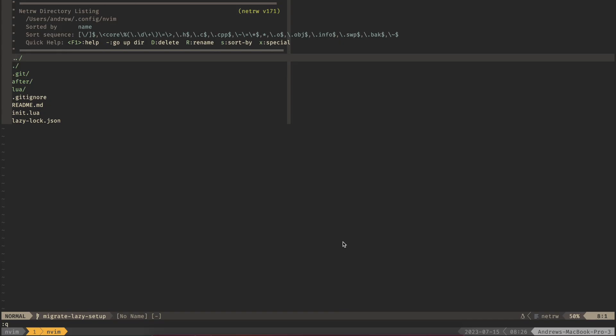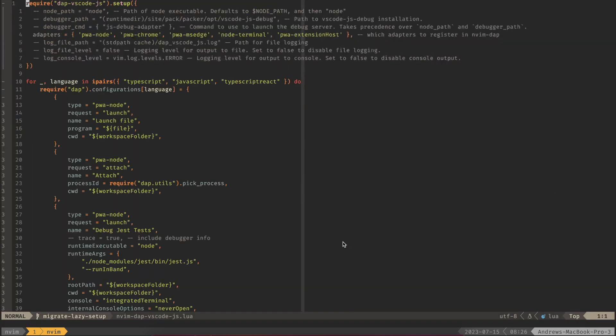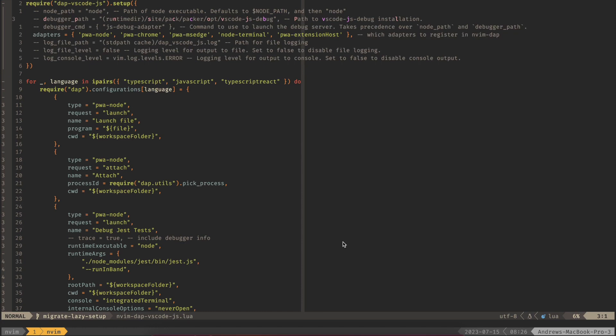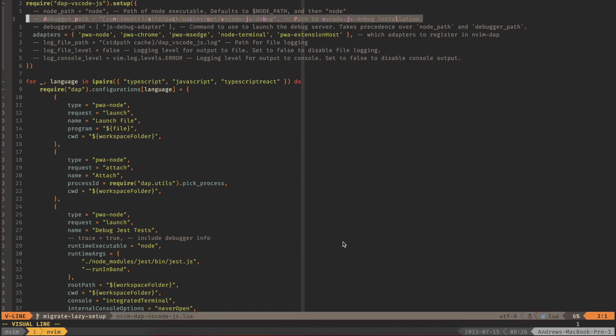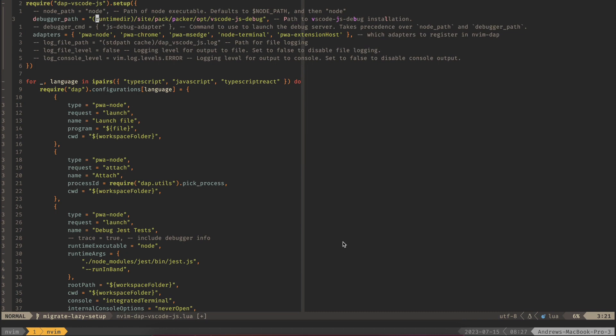A couple issues I ran into whenever making this migration is the VS code plugin, so this is your DAP or your debug adapter for VS code or like your javascript stuff. For me this would not work because the default directory is actually Packer, and so what I had to do is set the debugger path to be my home directory and then I manually installed this debugger onto my system. I'll have a video going over the debug adapter later but I just wanted to give you a heads up that if you're using this definitely make sure that you override where this default directory is.